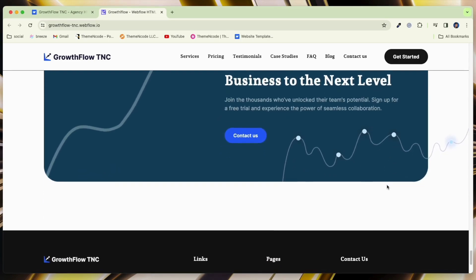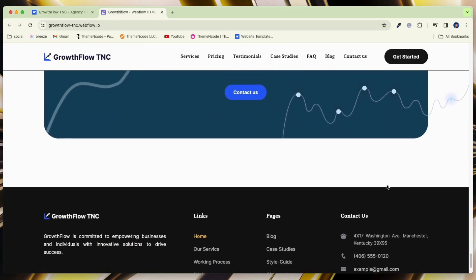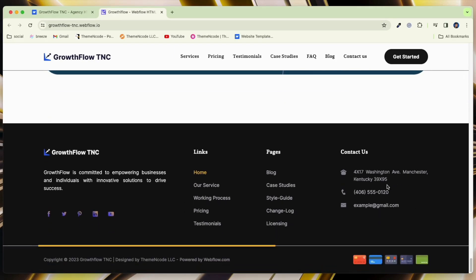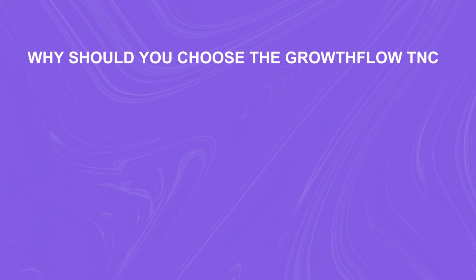GrowthFlow TNC is not just a choice, it is a strategic decision for any type of agency web solution. Why should you choose the GrowthFlow TNC?